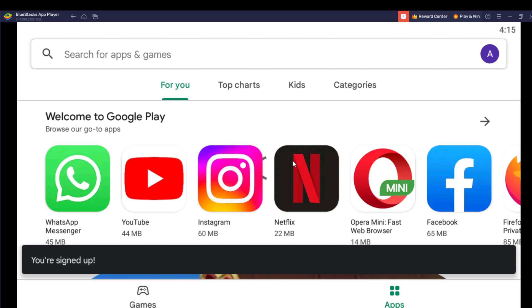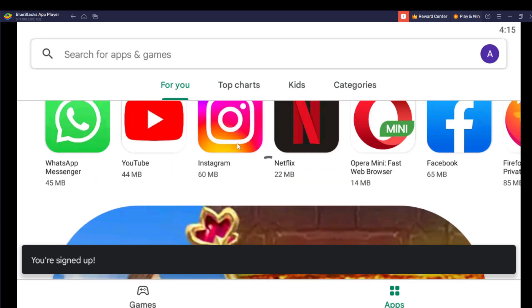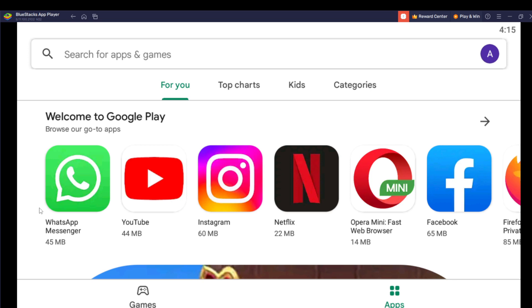And you can now of course search for any application at all here. There are quite a lot of apps. Let's say browser, go to apps. We have WhatsApp, we have YouTube, you have Instagram, Netflix, and so on. For example, let's say we want to download WhatsApp, so just click that.